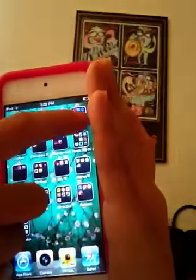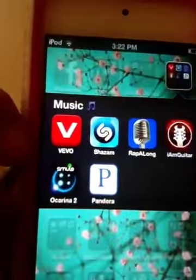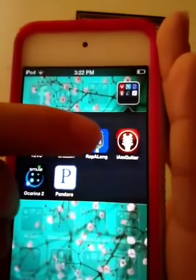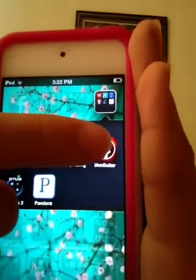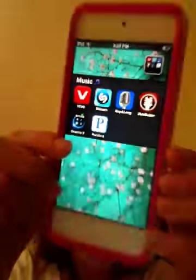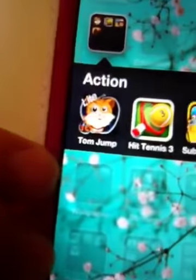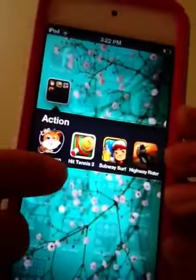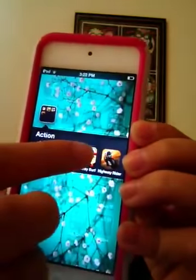In the Board Games folder I have Top Mimic, Chuckers, and Catch Plus. In the Music folder I have Vevo, Shazam, Rap Along, I Am Guitar, Smule's I Am a Car, and Pandora.